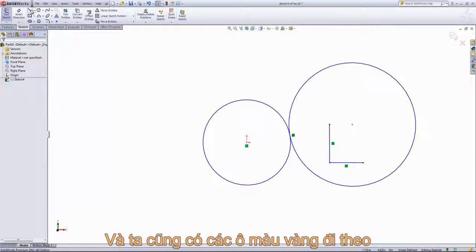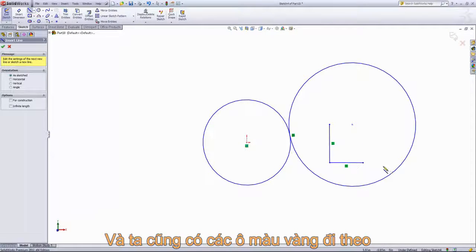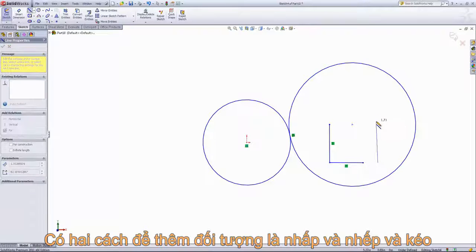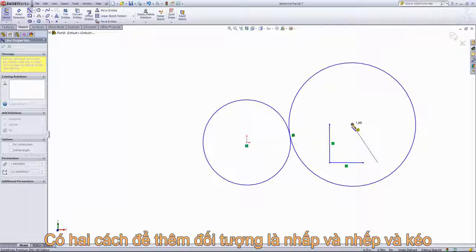Keep that in mind when working with sketch entities. If you see a white box, it's just showing that it is within the position to be in that relation. Whereas if you see the yellow box, it's indicating that it's going to add that relation.